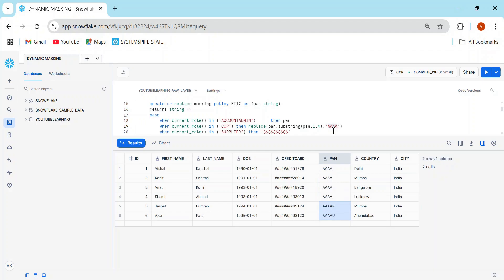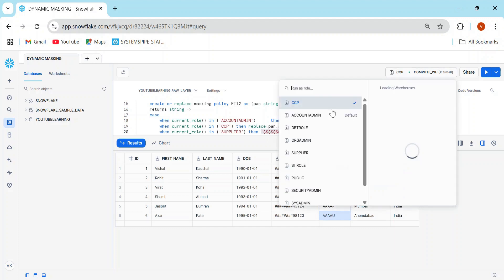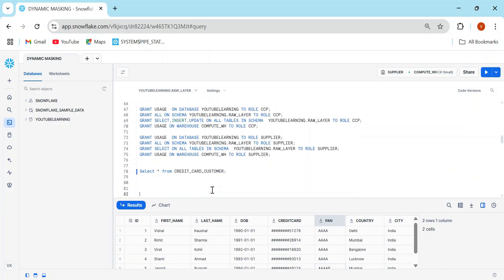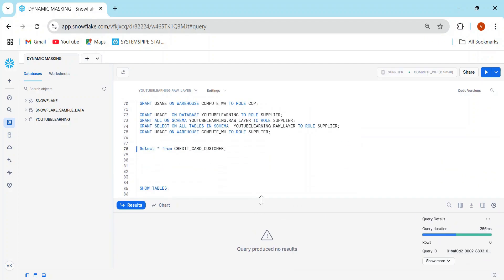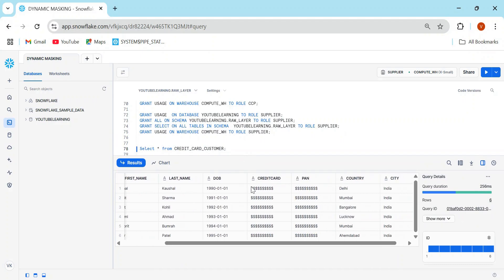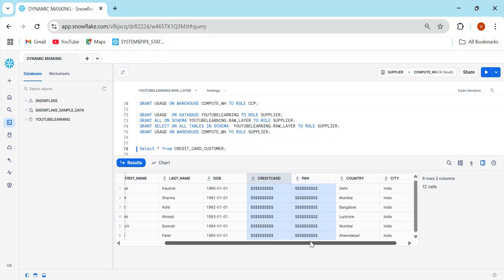Now switching to the supplier role, both the credit card and PAN card columns should show dollar signs. Running SELECT * FROM credit_card_customer — and indeed, a delivery boy or supplier trying to find out a customer's credit card number won't be able to get it.